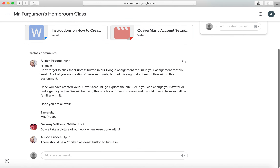If you want to send a private comment to your teacher, you can type right here in the private comment box and that'll just go to your teacher — it won't go to everyone. Public comments go here, and public means anyone can see it. Private comments go right here, and that means it's just between you and your teacher.